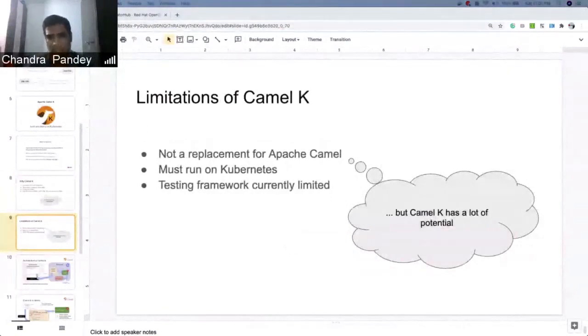CamelK does have some limitations. It is specific to Kubernetes and OpenShift environments.